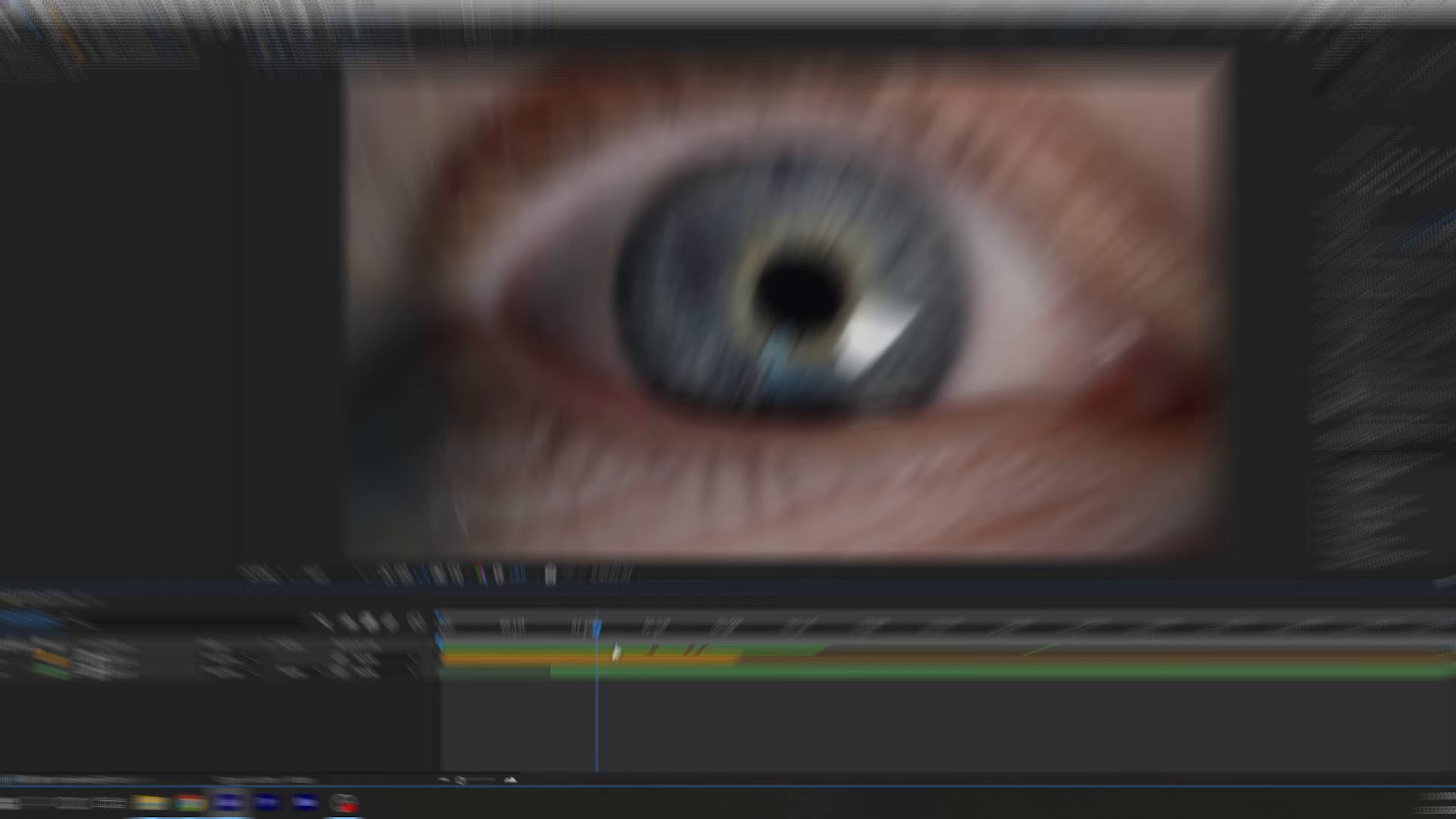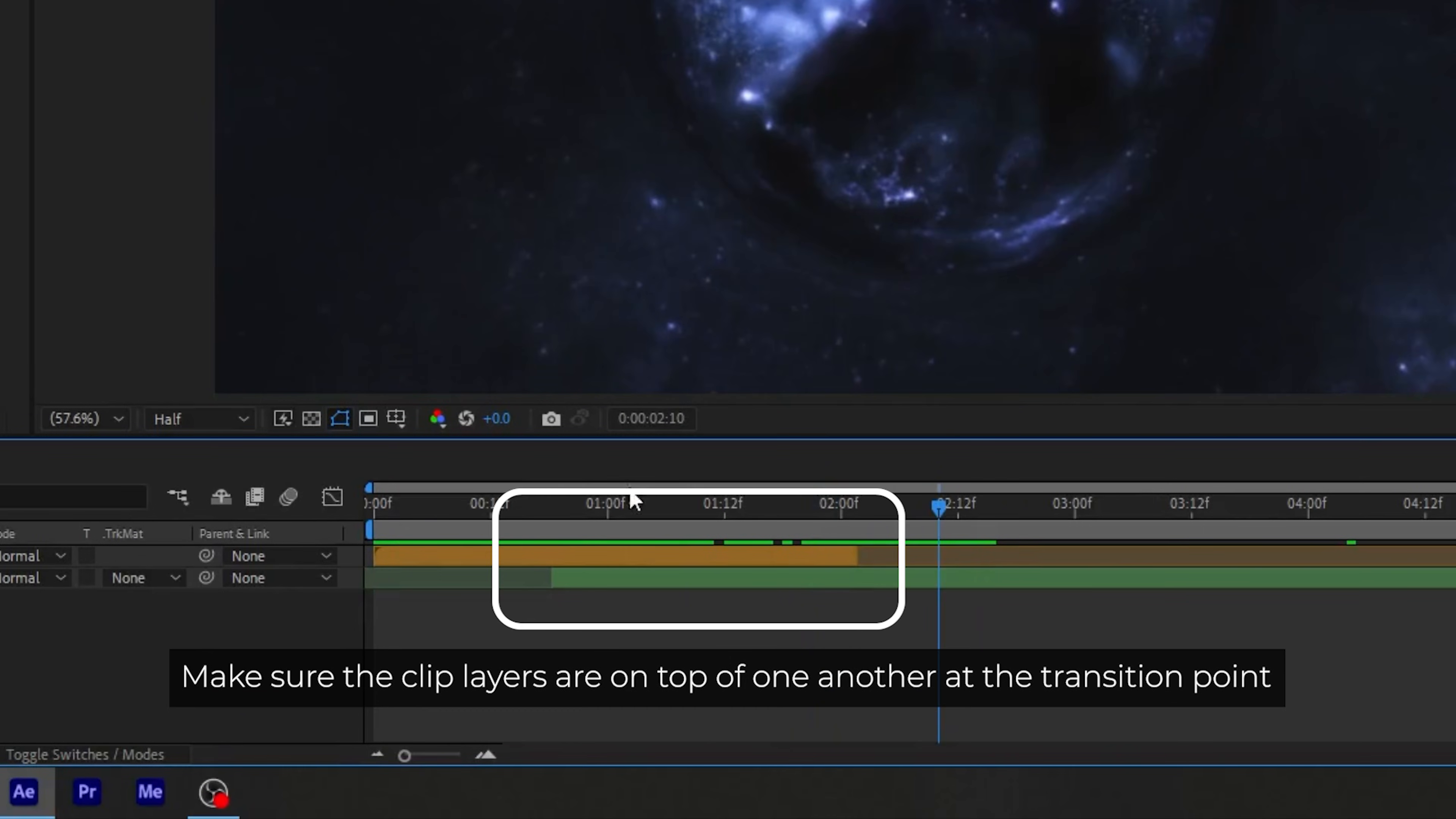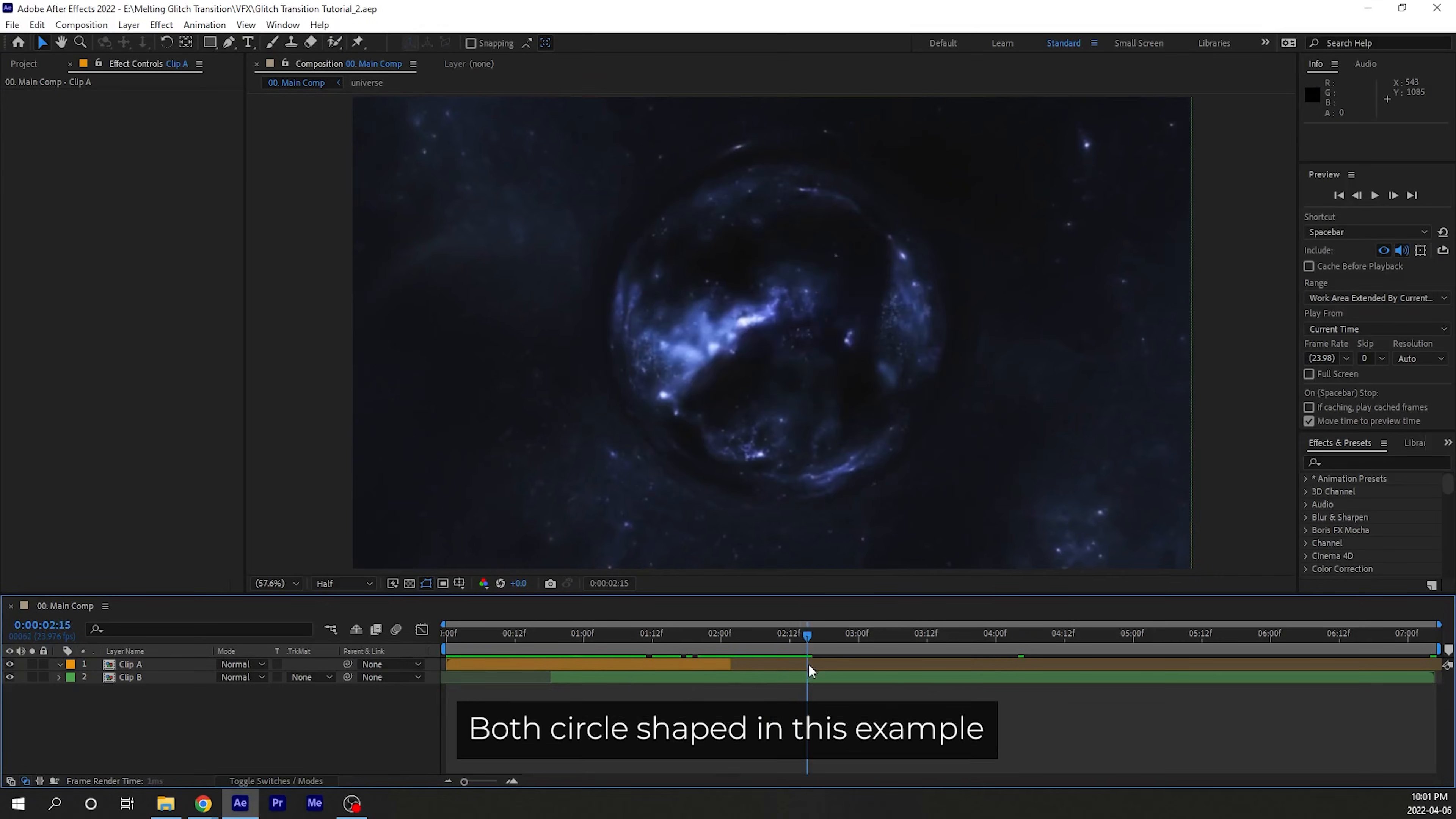Place your two clips that you want to add a transition to into your timeline. And I recommend using footage that matches in some way. For example, the camera movement is in the same direction, or there's a subject in the middle with the same shape.